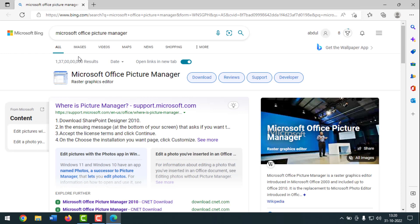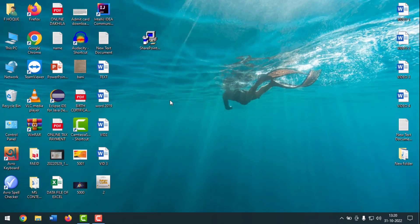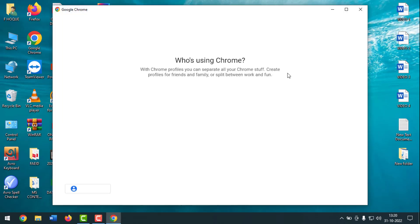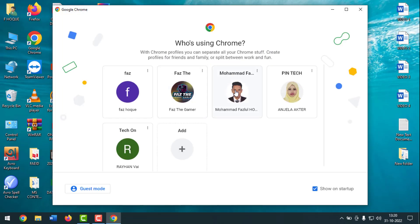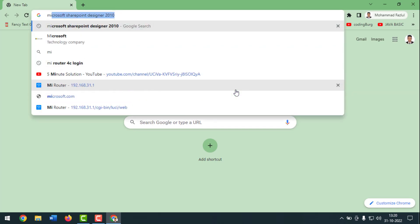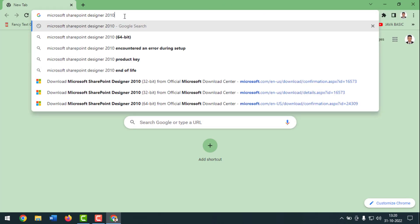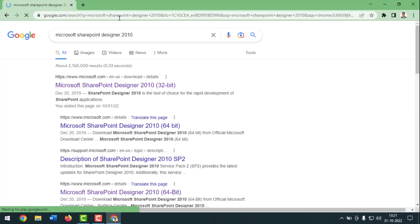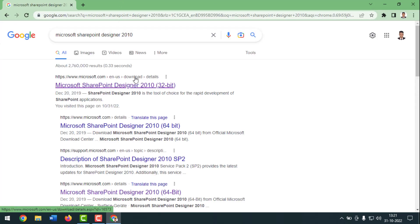To install it, you have to go to your internet browser and search for Microsoft SharePoint Designer 2010. After pressing Enter, you will see options for 32-bit and 64-bit versions.